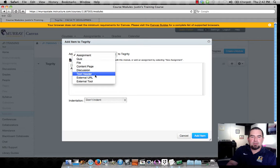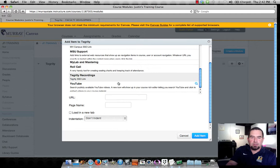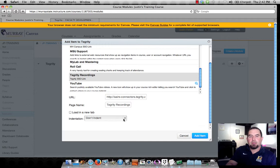And I'm going to come down to External Tool. Then I will come on down here and select Tegrity Recordings. And I will also click the Load in a New Tab button. Finally, Add Item.